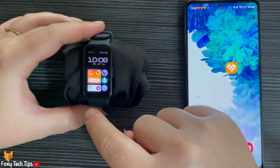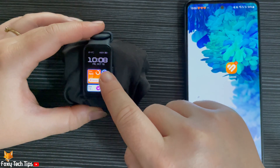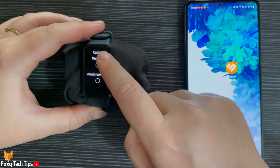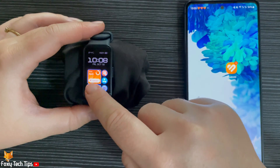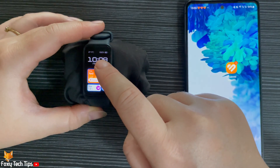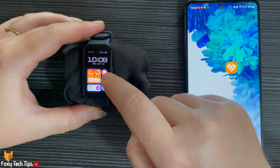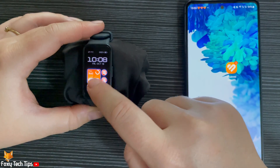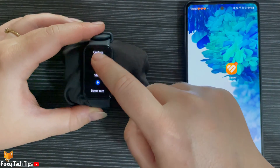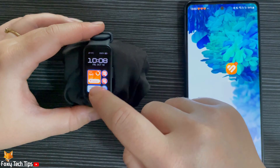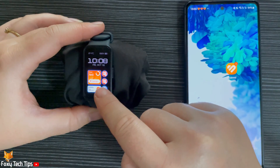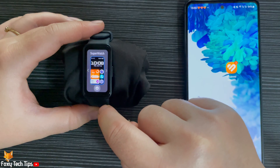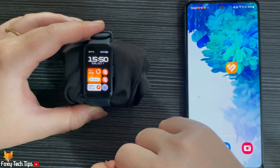To do that, tap the settings cog and then tap a widget to change it. Select what you would like to change that widget to. Tap on a watch face to set it as your watch face.